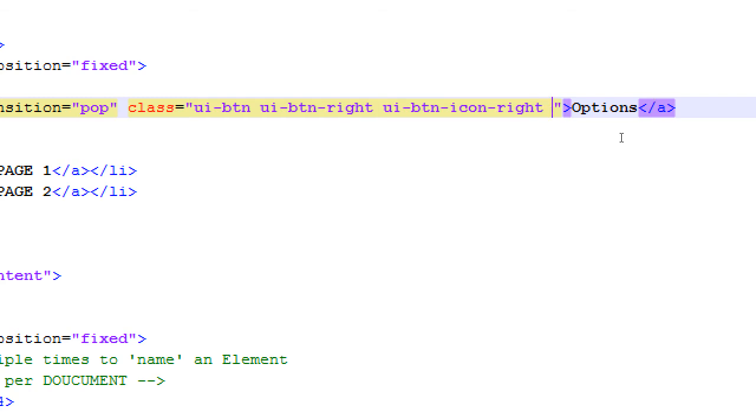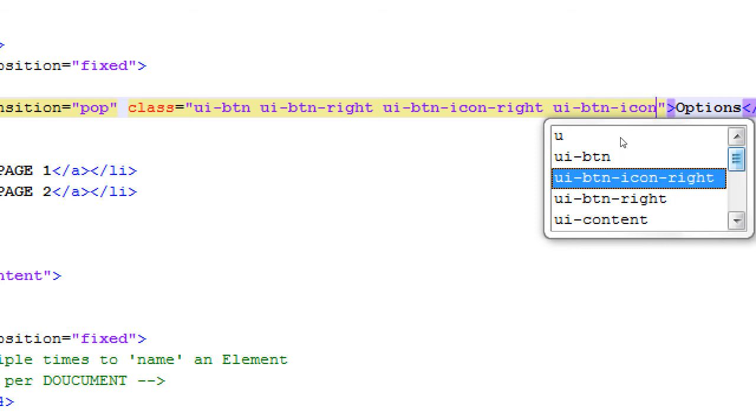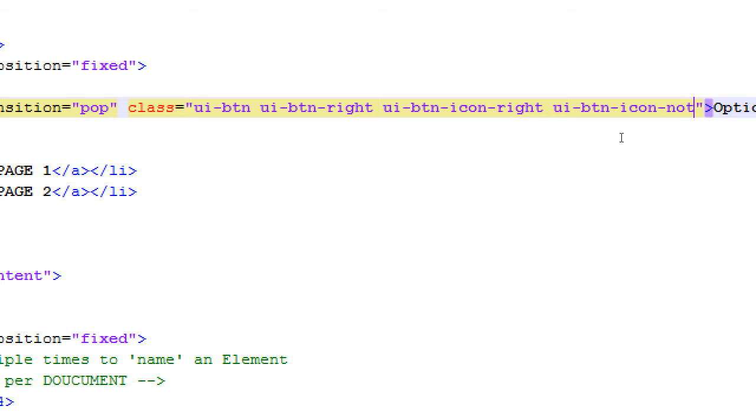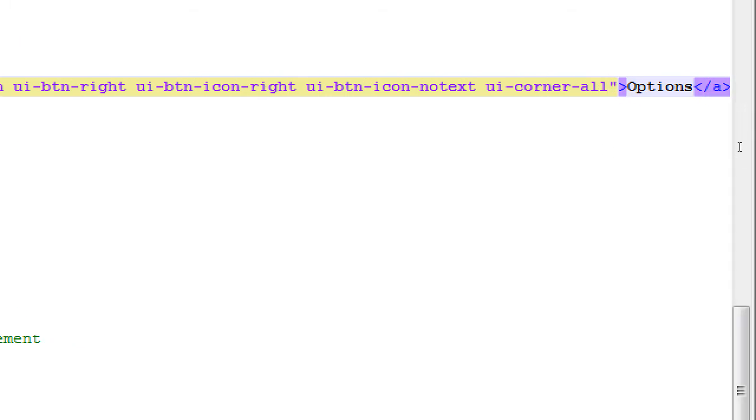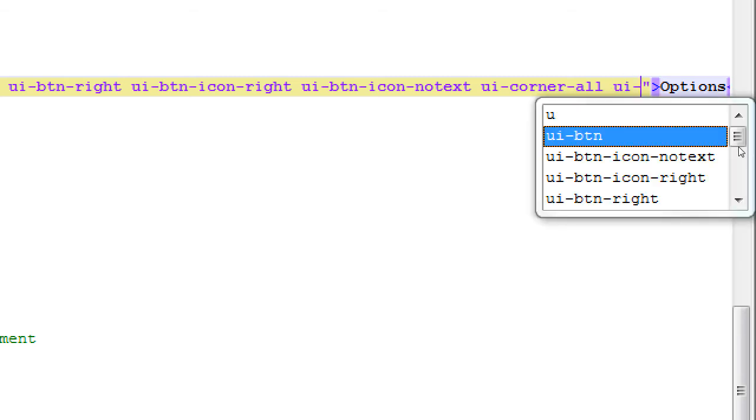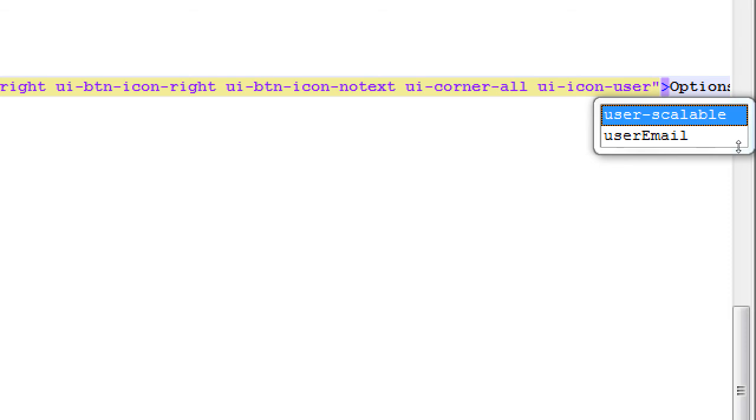So in this case, we need to do it this way, ui-btn. So instead of data role equals button, we're saying it in a different kind of way so that we can also manipulate where does it appear, no text, and that stuff. Space, ui-btn-right. Move the button to the right. Now there is a space here, very important. First of all, we're saying activate the button view, the button role. Then move the button to the right of the current container. Space, ui-btn-icon-right. Space, ui-btn-icon-no-text.